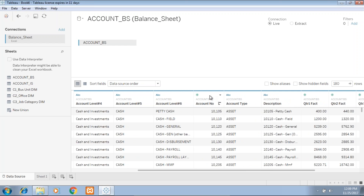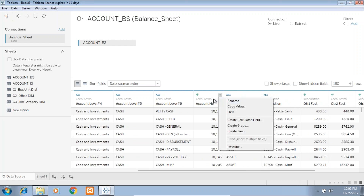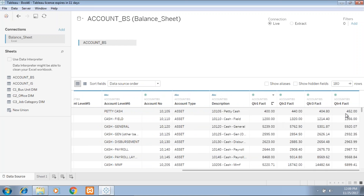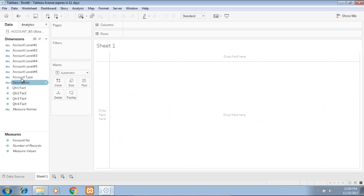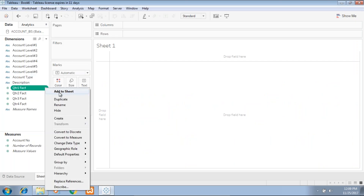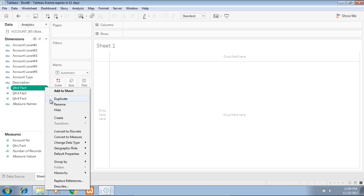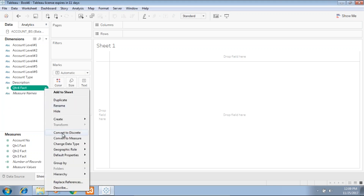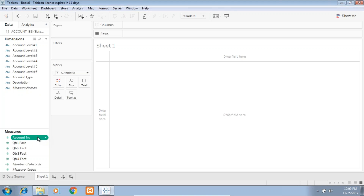The account number is considered numeric, so I will be converting it from number to dimension when I bring it into my sheet. This is a description which you can use as an alias. We have four quarters of data. So let's create sheet number one. The first thing I'm going to do is convert quarter one through quarter four facts from dimension to measure — they are actually measures, but Tableau considers them as dimensions, so I convert them to measure.